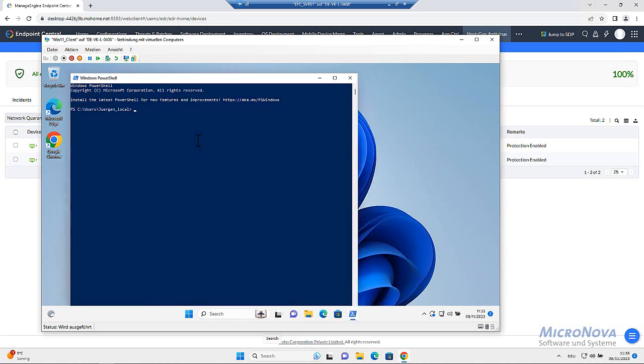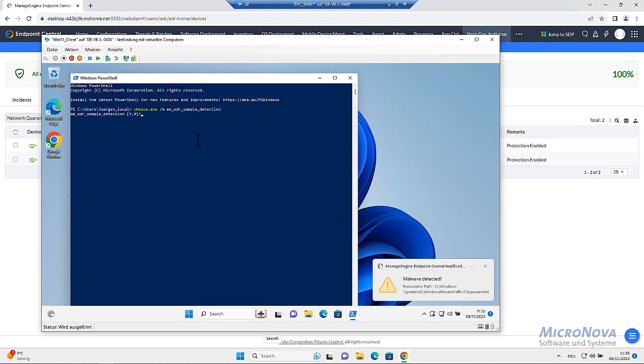And I will execute the command and choice EXE M MEDR sample detection. Yes, I want to run it.